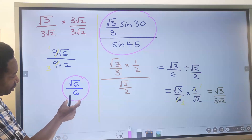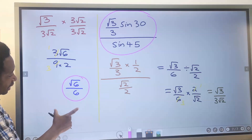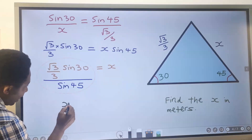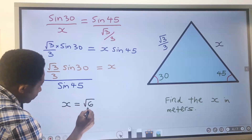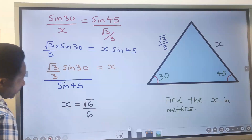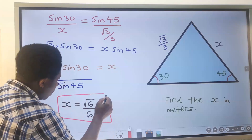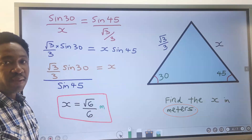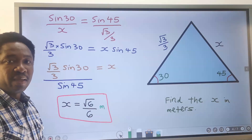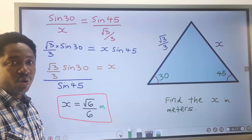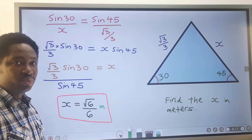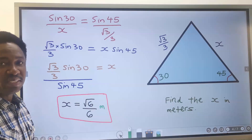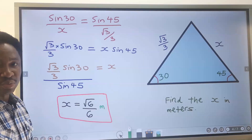Inputting this simplified answer, we have that x equals √6 divided by 6, and this is our answer in meters. It is important to know when to apply Pythagoras theorem, SOH-CAH-TOA, the sine rule, or the cosine rule, as this is an important skill when solving problems in trigonometry.